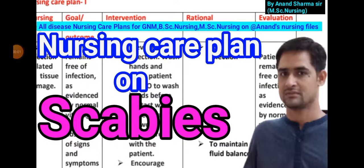Hello friends! Welcome to our YouTube channel. Today we will learn an important nursing care plan. This is a very important nursing process that includes nursing assessment, expected outcomes, intervention, rationale, and evaluation. Now let's see the nursing care plan on scabies.